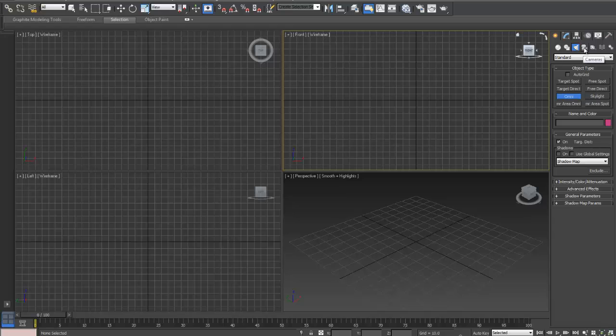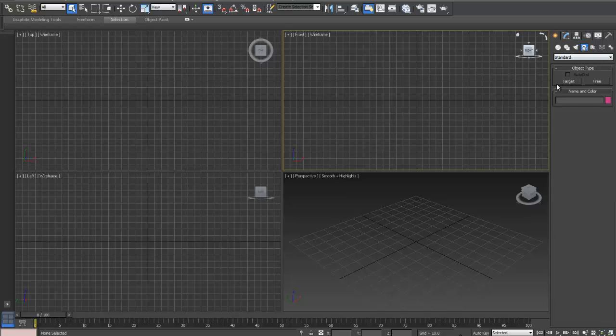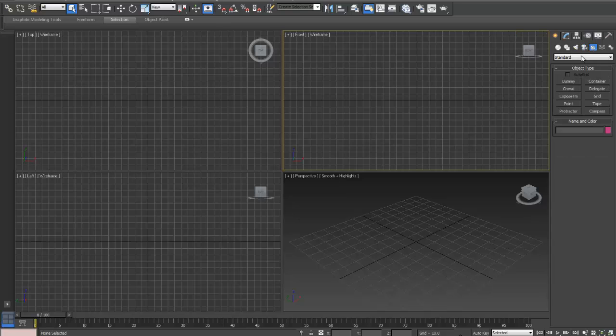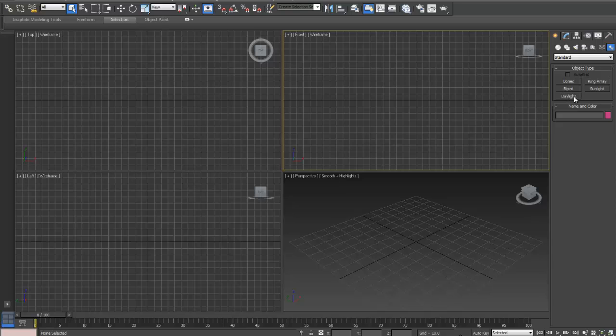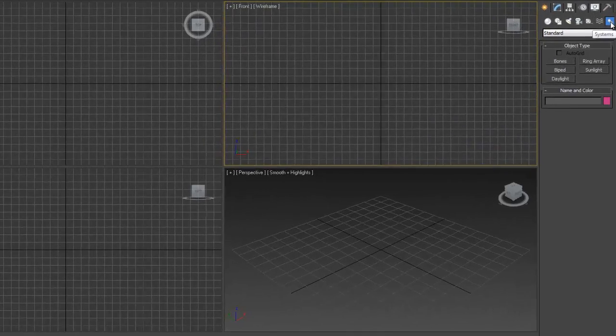Then onto the cameras. You've got cameras, so here again you've got standard. When you drop down you've got target and a free camera. And then of course when I create that, all sorts of stuff happens. You've got helpers here, you've got helpers for tape measures and grids where you can put the grids on and off. And next we're going along is your space warps. Space warps is where you can create effects basically on your objects and make them blow up. And then there's systems where you can create bones, daylight, sunlight systems.